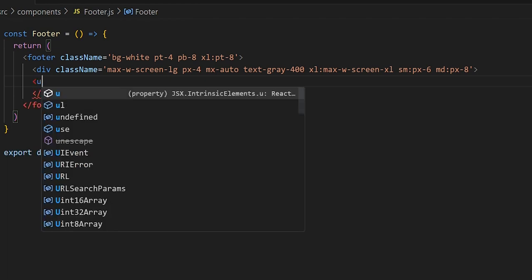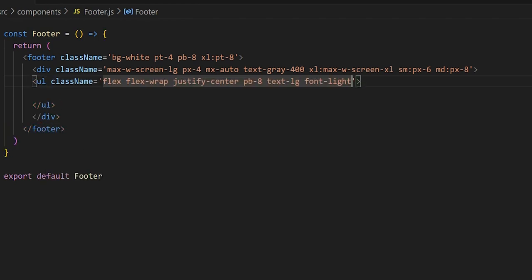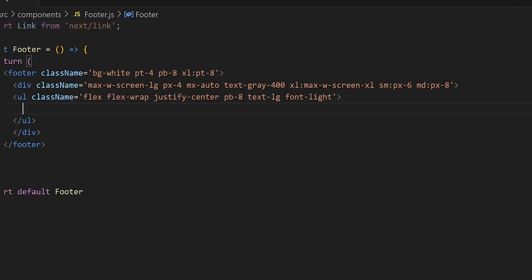Next we'll set up our unordered list. We want it to be flex with flex-wrap so list items wrap within the container. We'll justify-center to center the list, give a little padding on the bottom, set the text to large, and set the font to light.